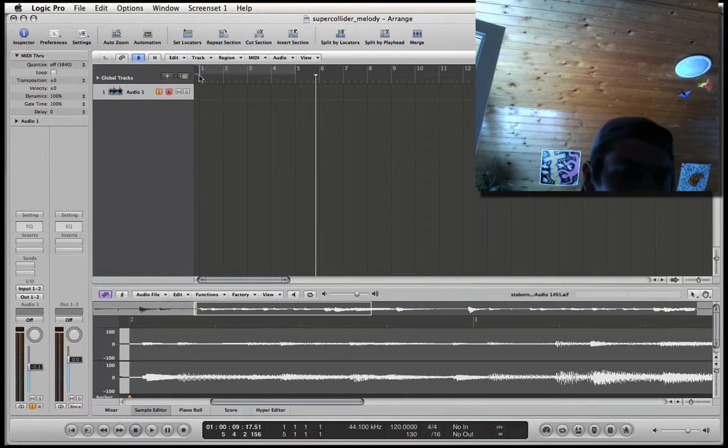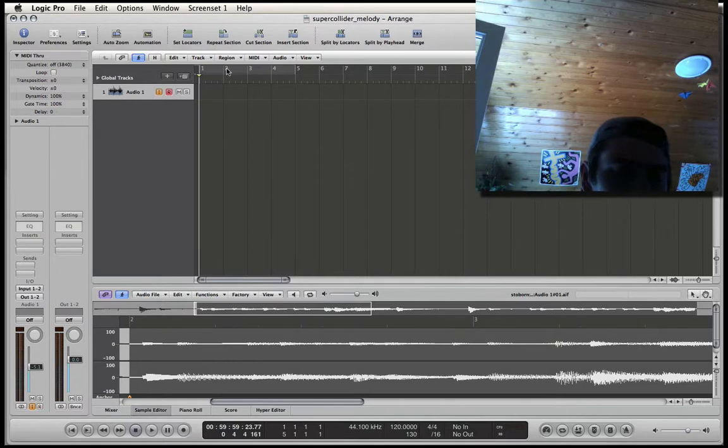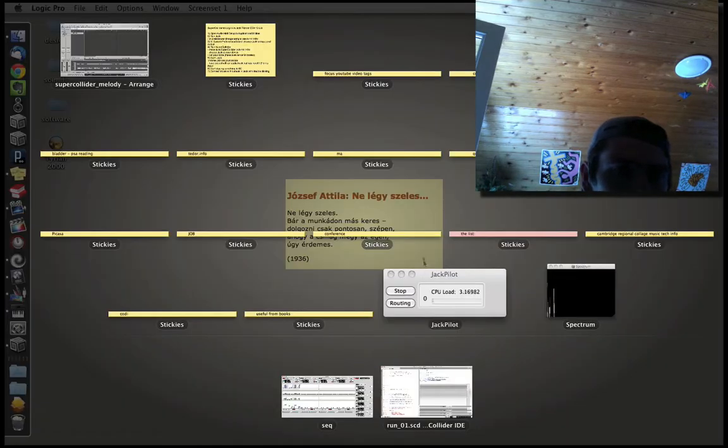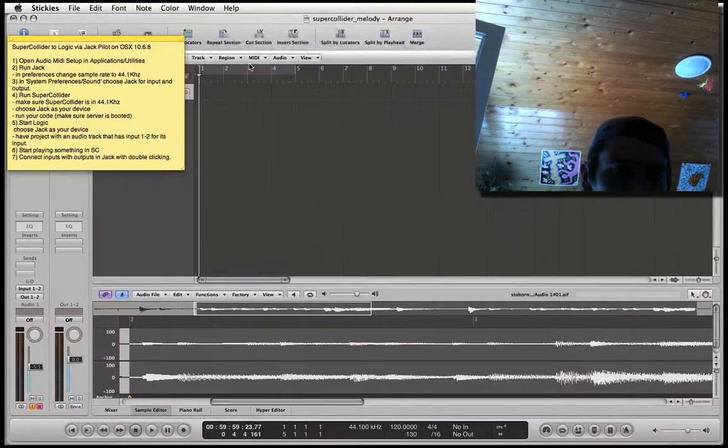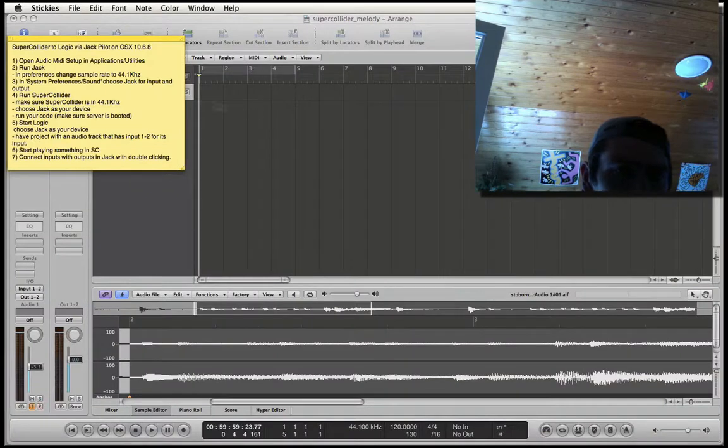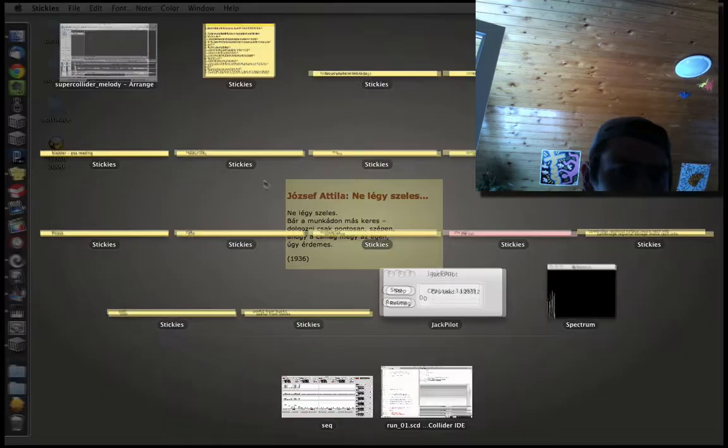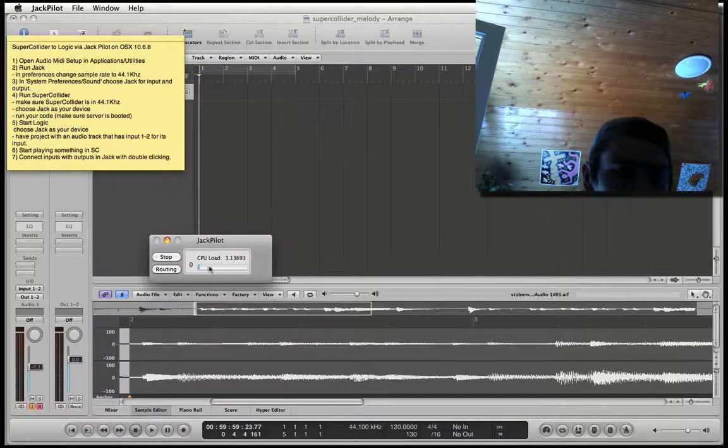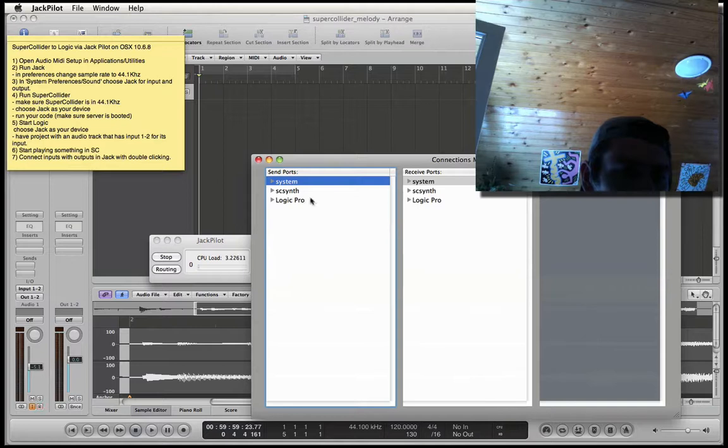Then you click on R, which is going to open the input. And wait. Then you have to go back to Jack Router, Jack Pilot, and click on Routing.